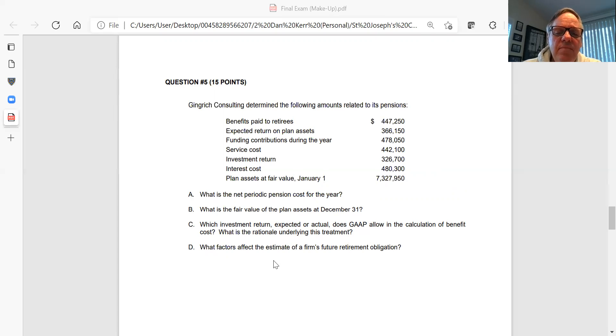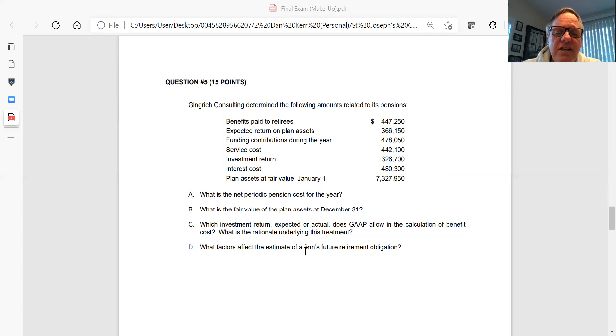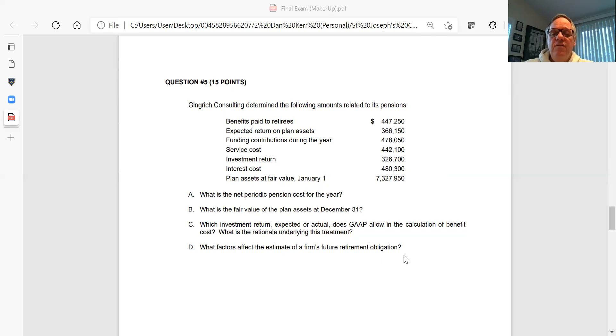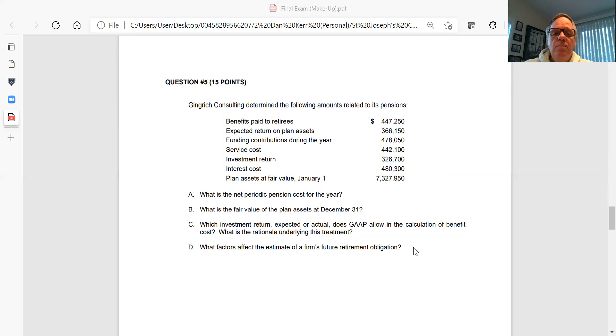And Part D, and don't just give me one, there are several factors here. What factors affect the estimate of the firm's future retirement obligations? What are the things that's going to have an impact on the actual amount that the company is going to have to pay out in future benefits to its retirees? Be sure to summarize or list those different factors.